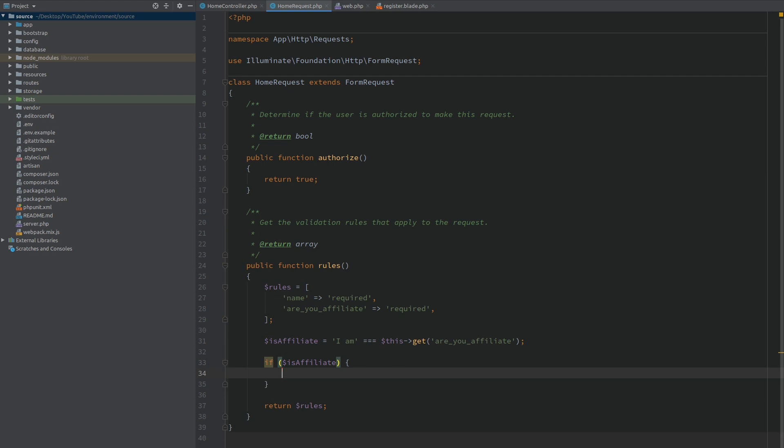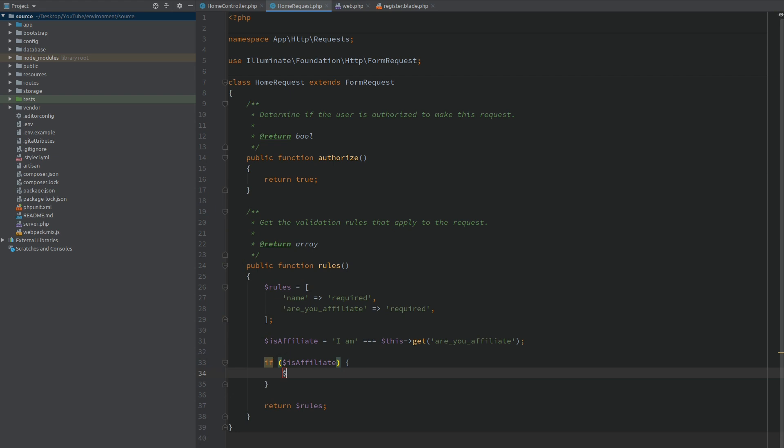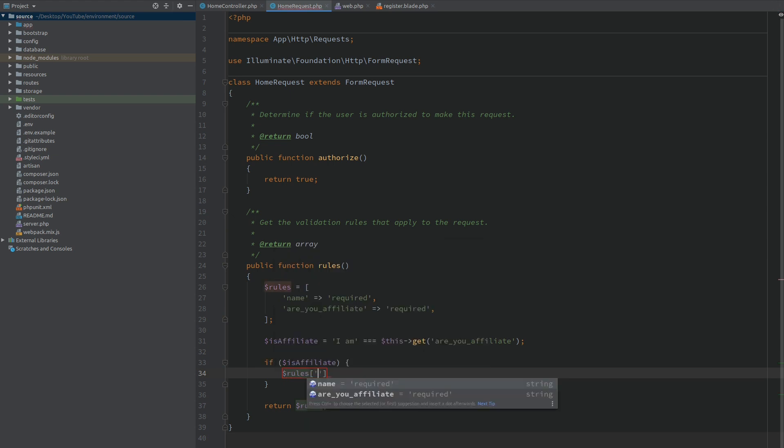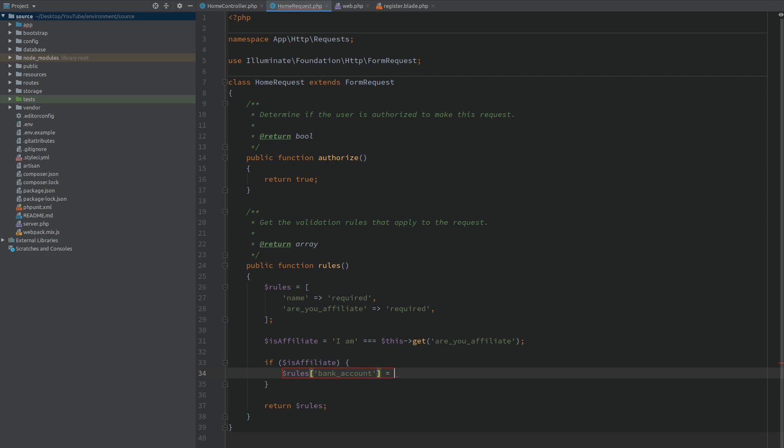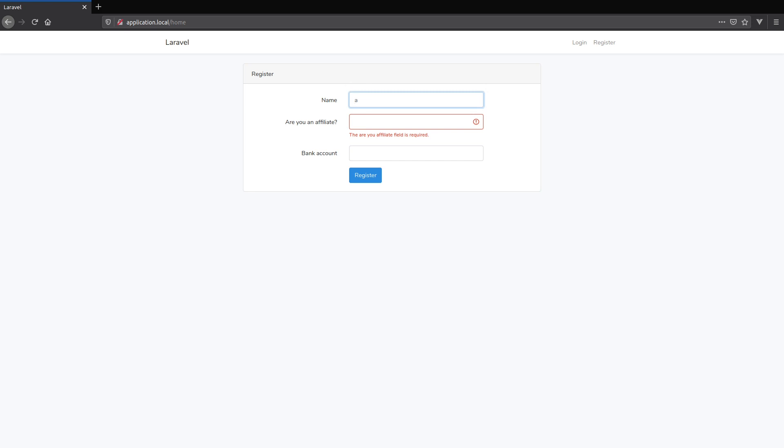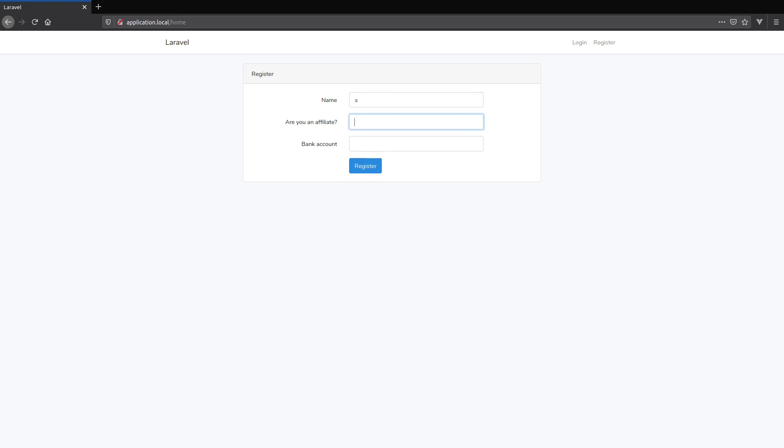Okay let's give it a try. First I will refresh. I have a name. Are you an affiliate? I am not. And I submit. We are all good.